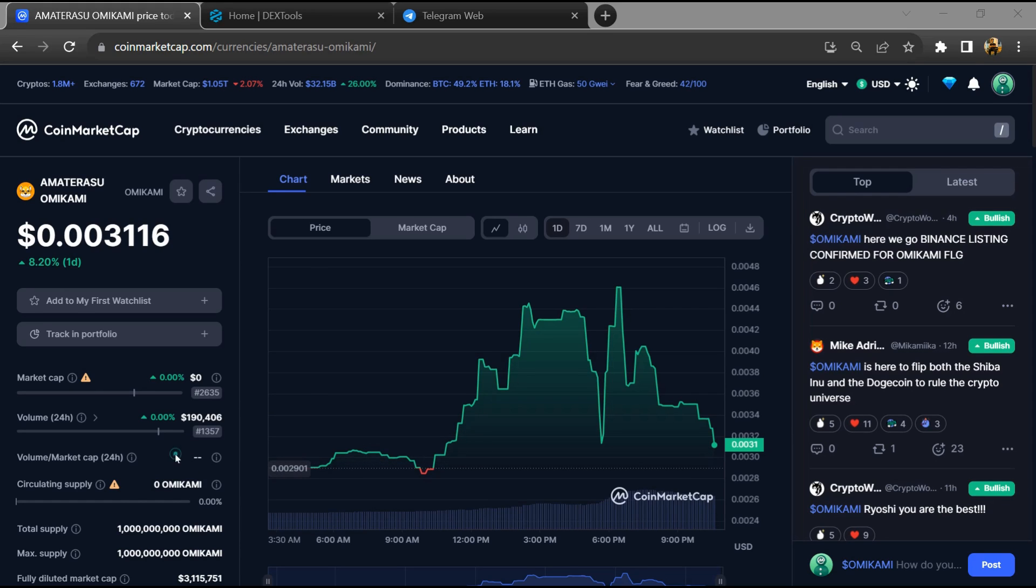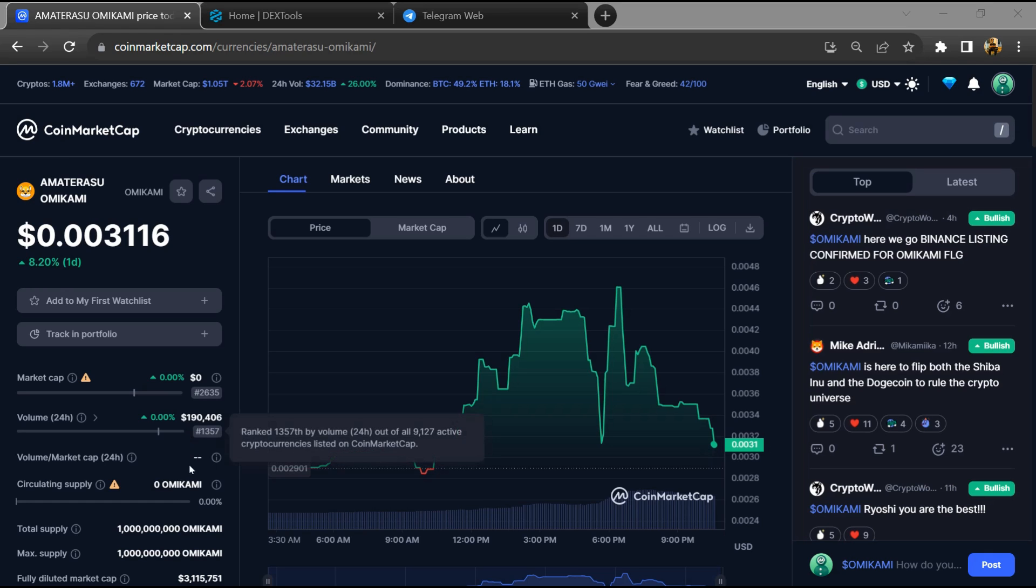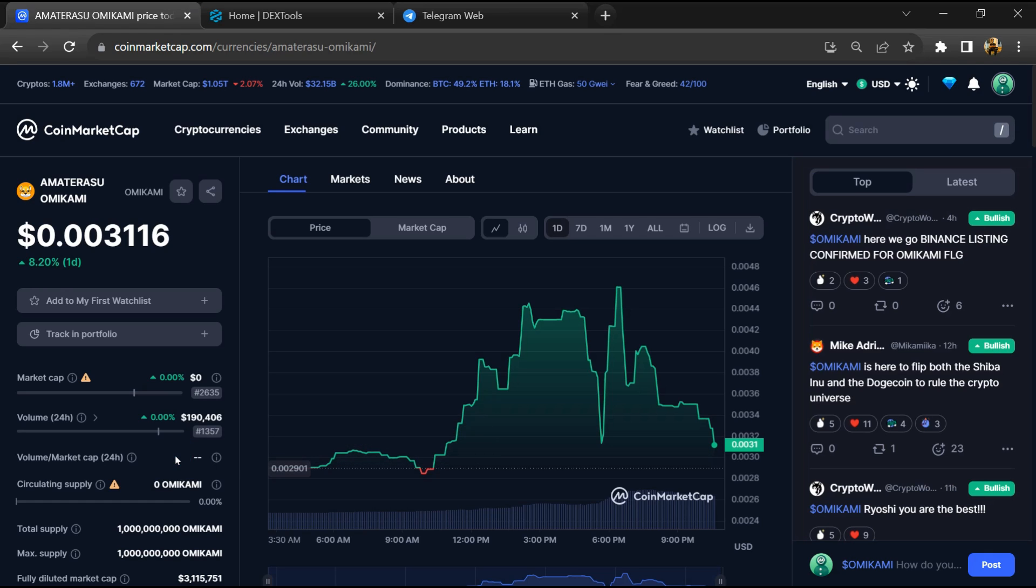Hello guys, today I'm going to tell you whether the Amaterasu Omikami token is legit or a scam. Before we start, here's my legal disclaimer: none of the information in this video should be taken as financial advice. Please make your investments according to your own research.